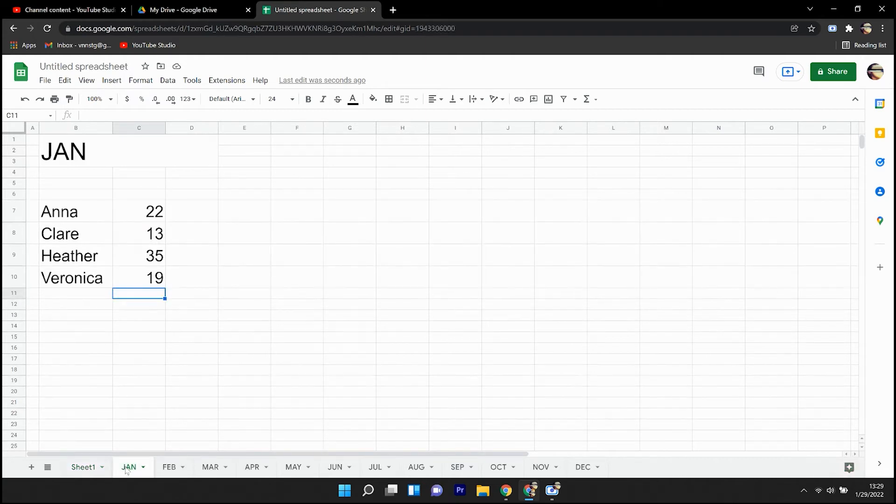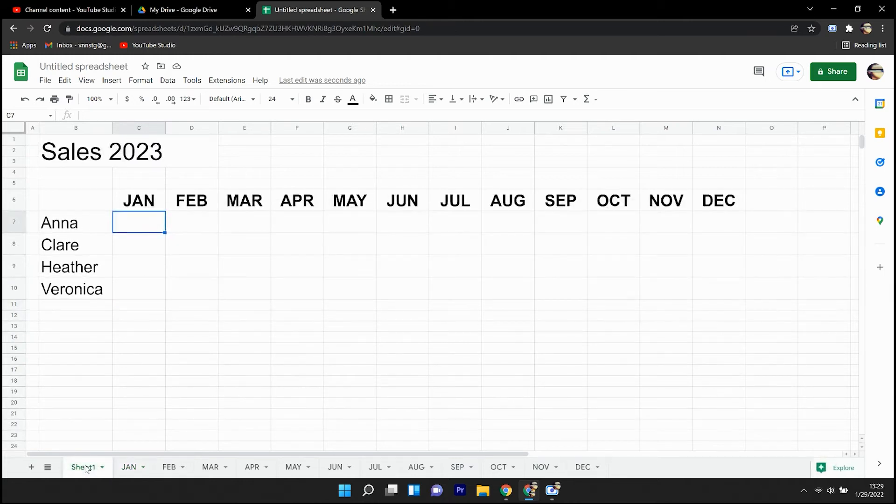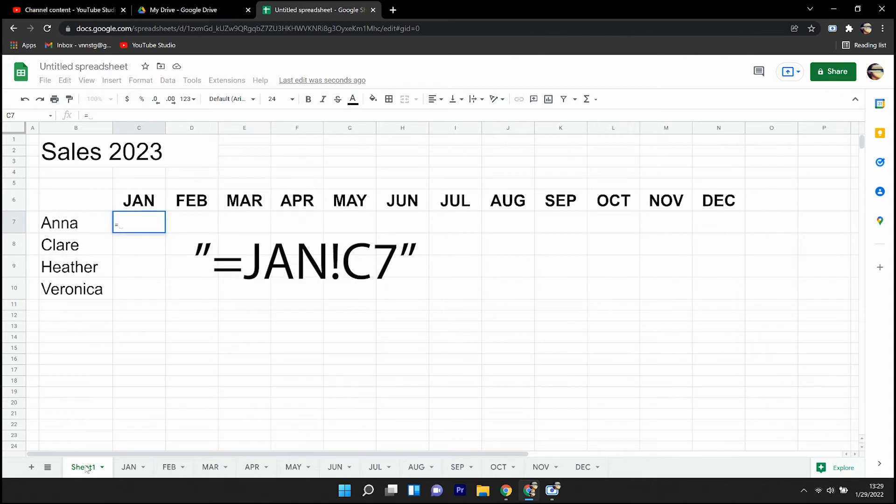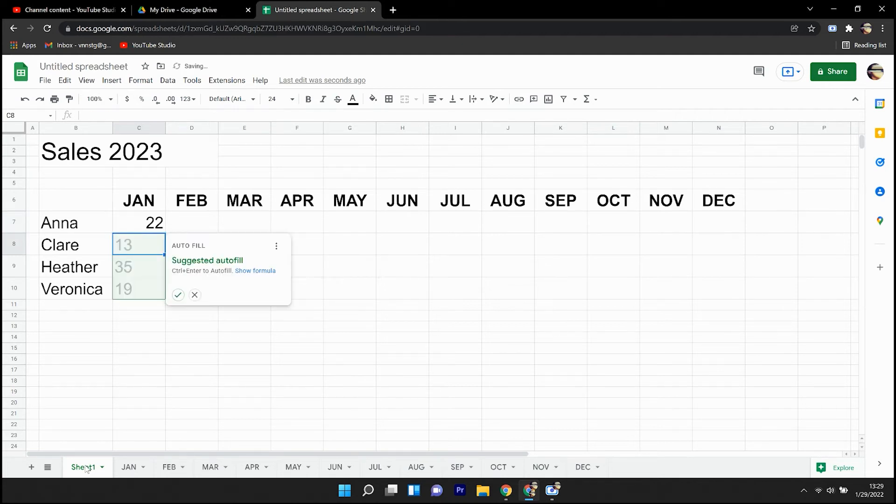So Anna in January sold 22 units. This tab is called January. Equal Jan exclamation, and then add the cell address, which in this case was C7.